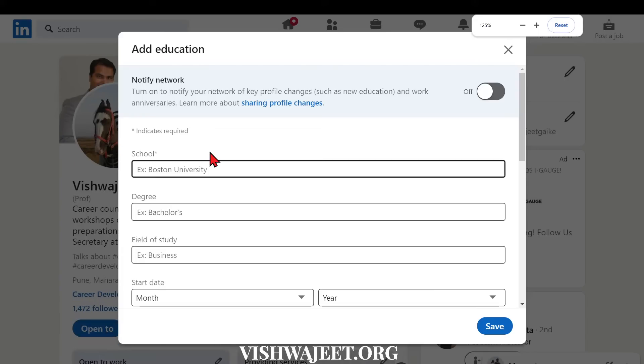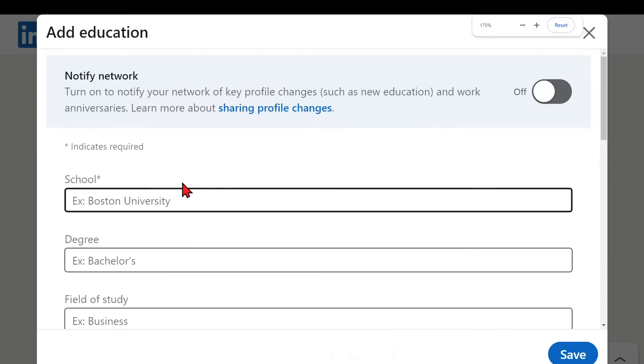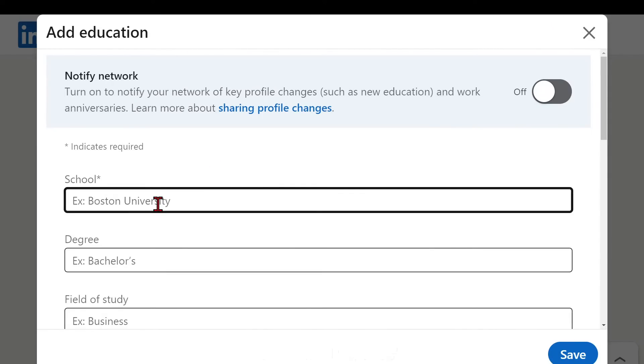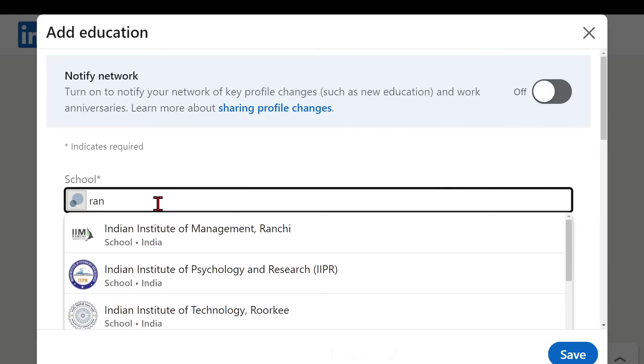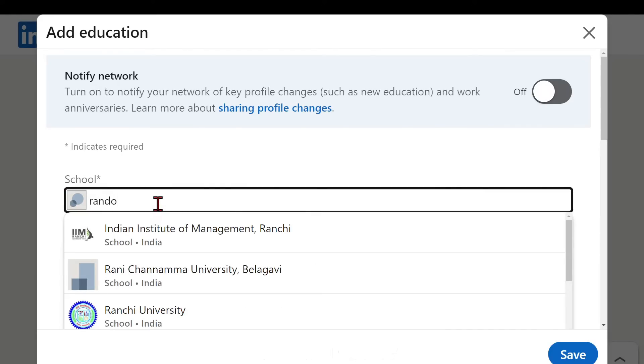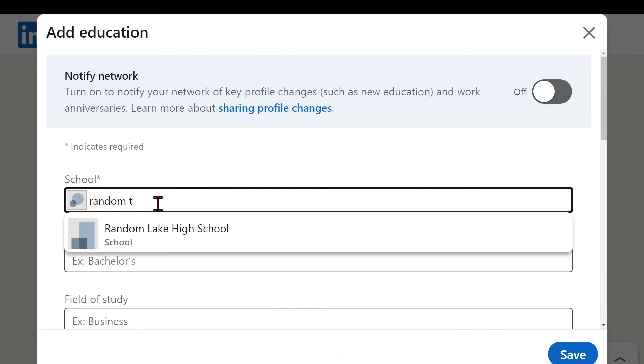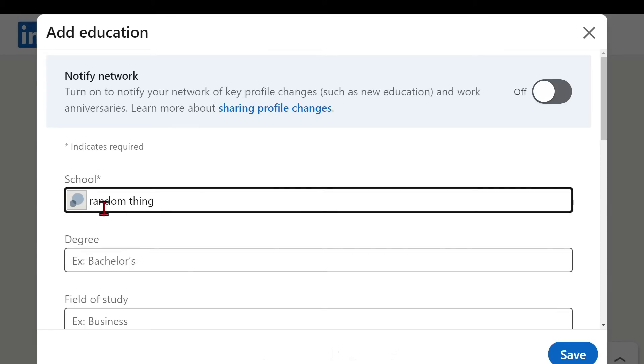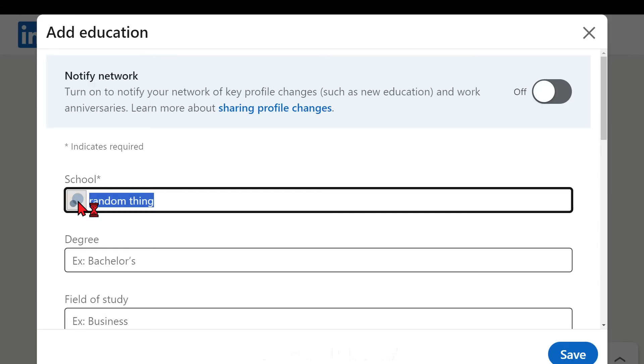Most of the students or clients make the mistake that they are writing any random thing. What happens here is like there is a different logo which doesn't seem that much prominent when anyone looks into your profile. So what we need to do is we need to check whether your college or university is visible over the net or not.